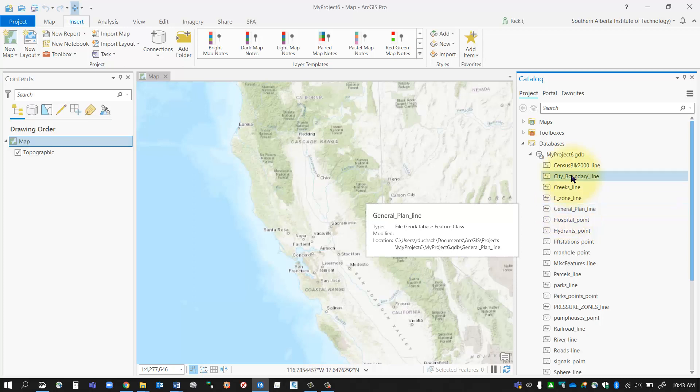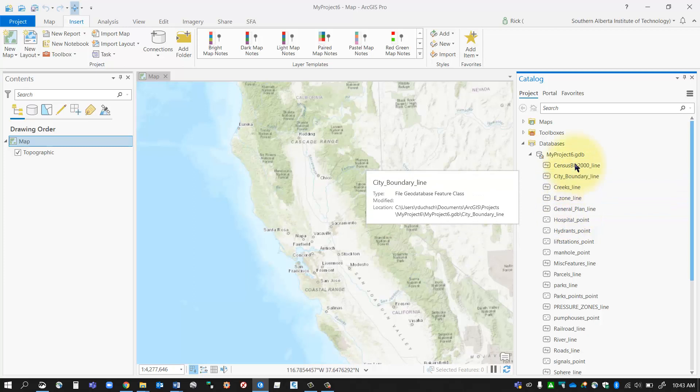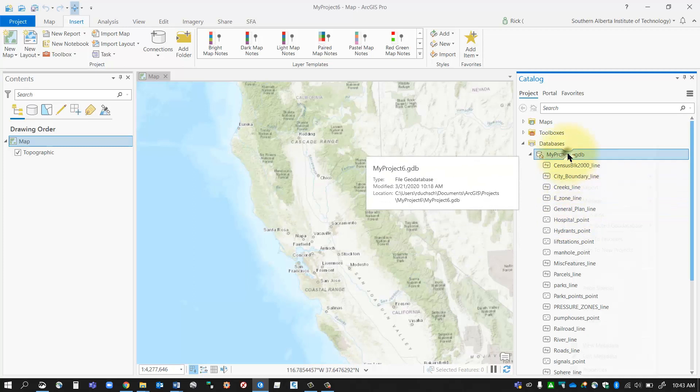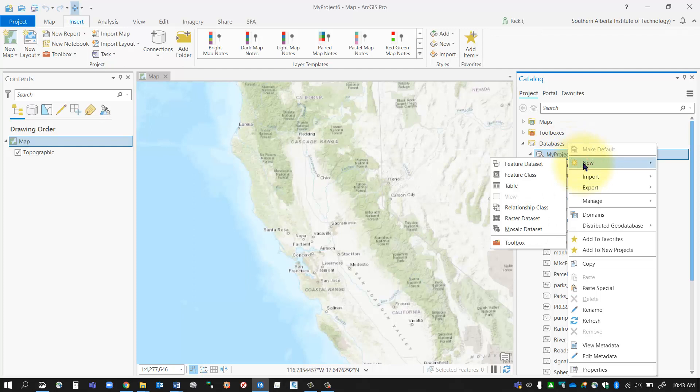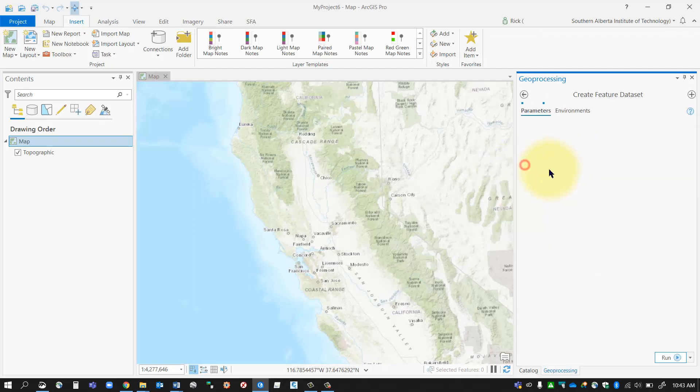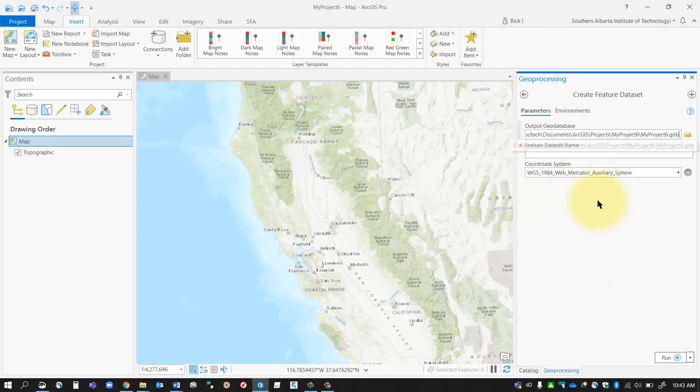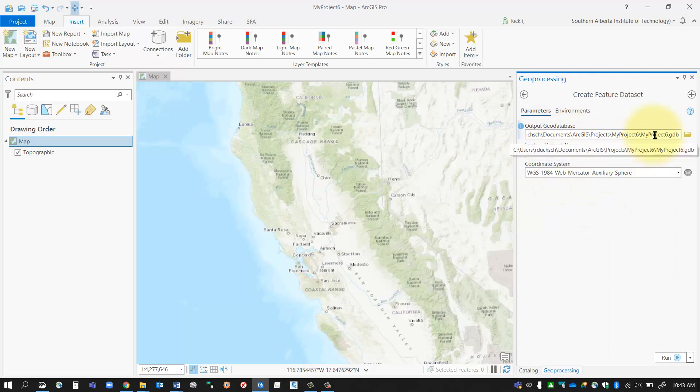So to create a feature dataset is very simple. We just right click on our geodatabase and go new and go feature dataset. Now in the feature dataset geoprocessing tool, it will ask you where you want to store it. I want to keep it in my geodatabase and give it a name.